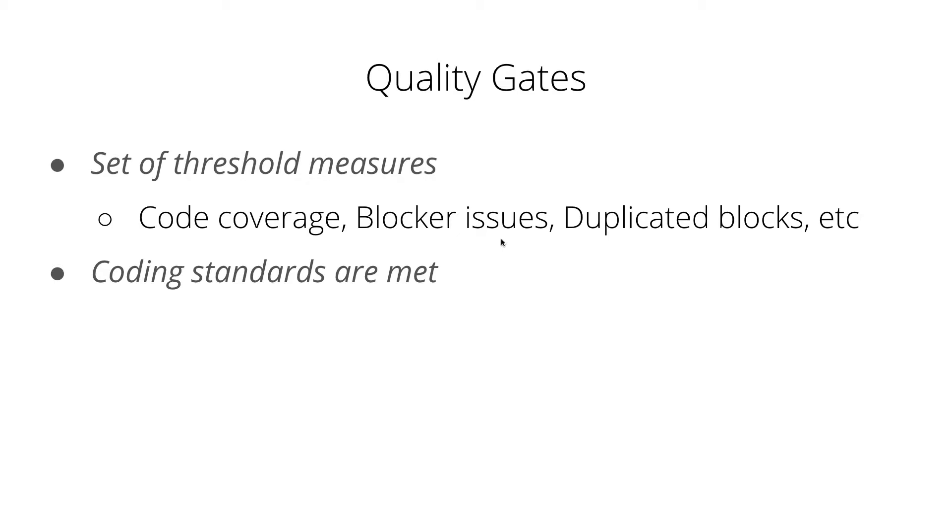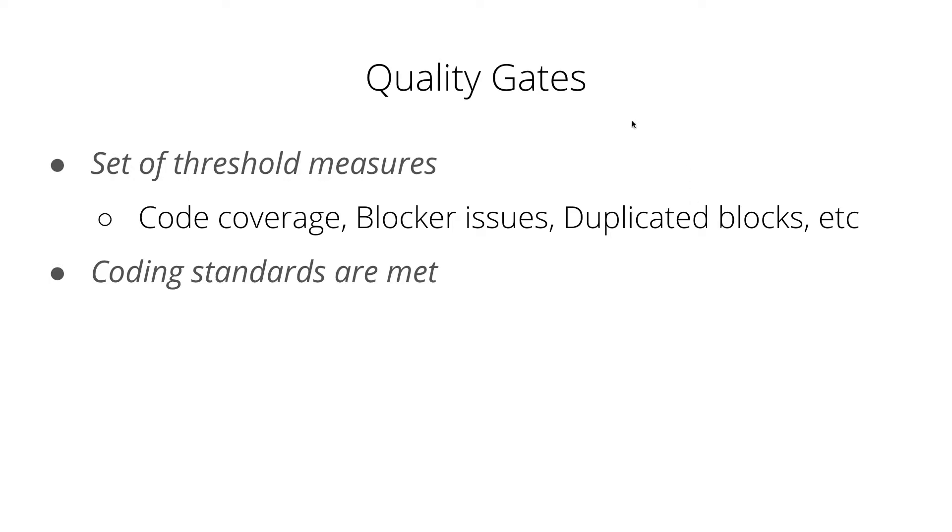These issues can be identified by SonarQube tool which is already built in. Or you can implement your custom rules which you may think that is critical and needs to be resolved before pushing your code to production. Similarly, we have other quality gates like duplicated blocks or security hotspots. So there are a few quality gates which are available on SonarQube. Also, quality gates helps you to maintain the coding standards in your project.